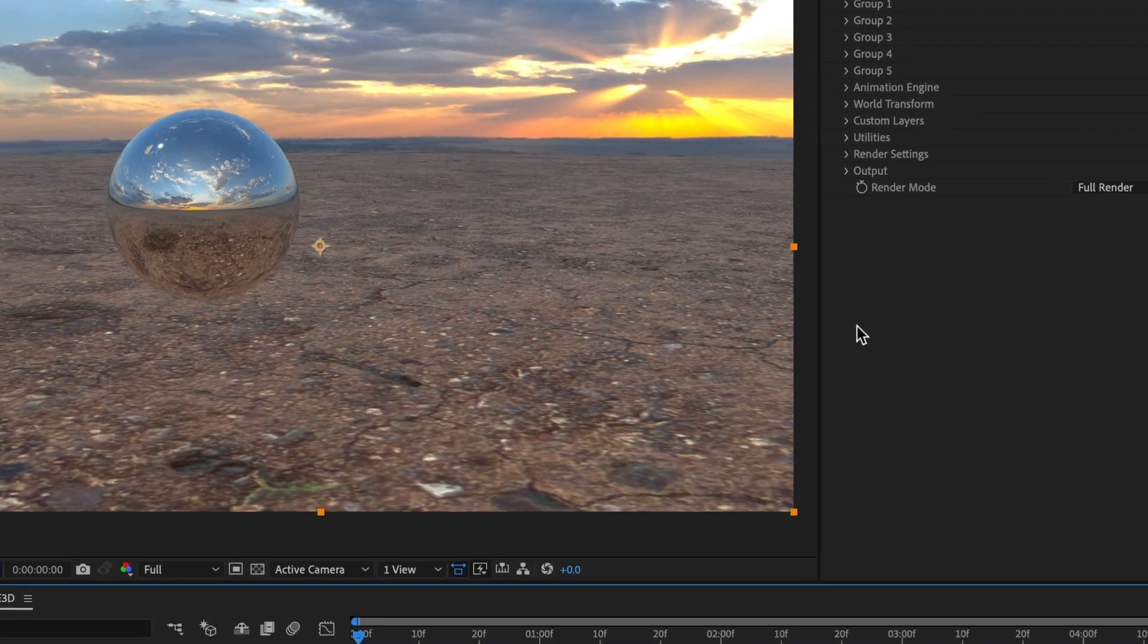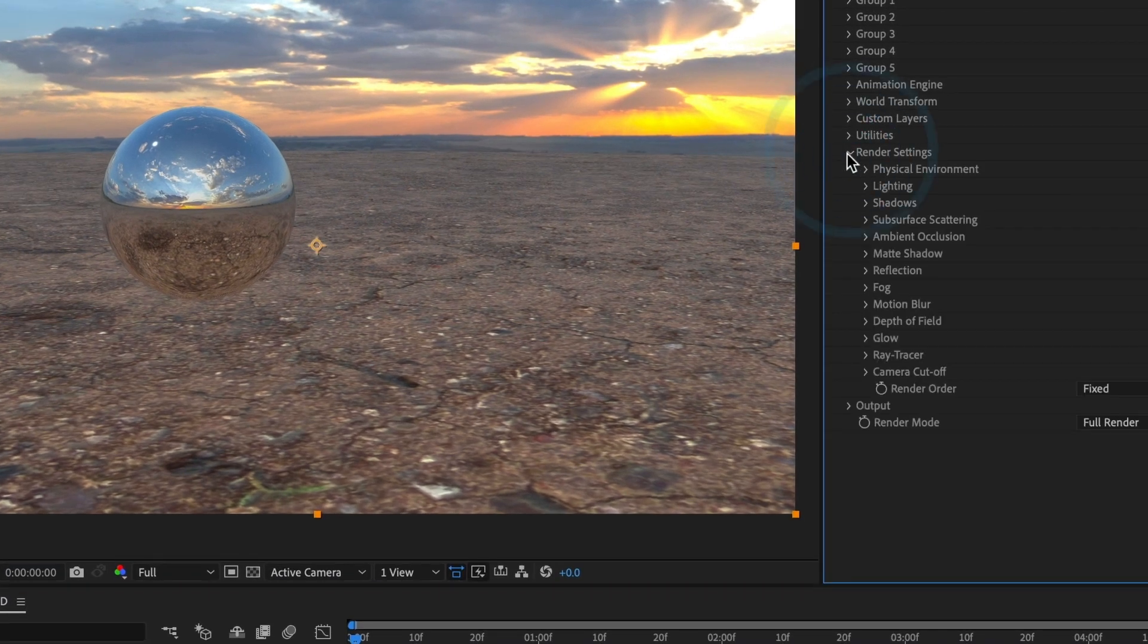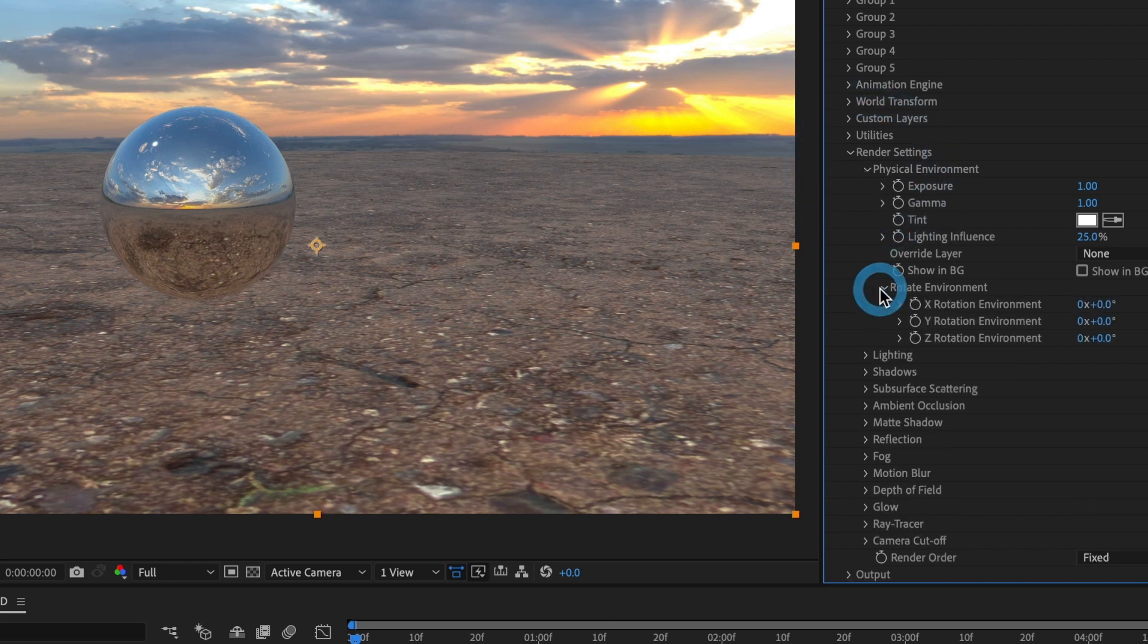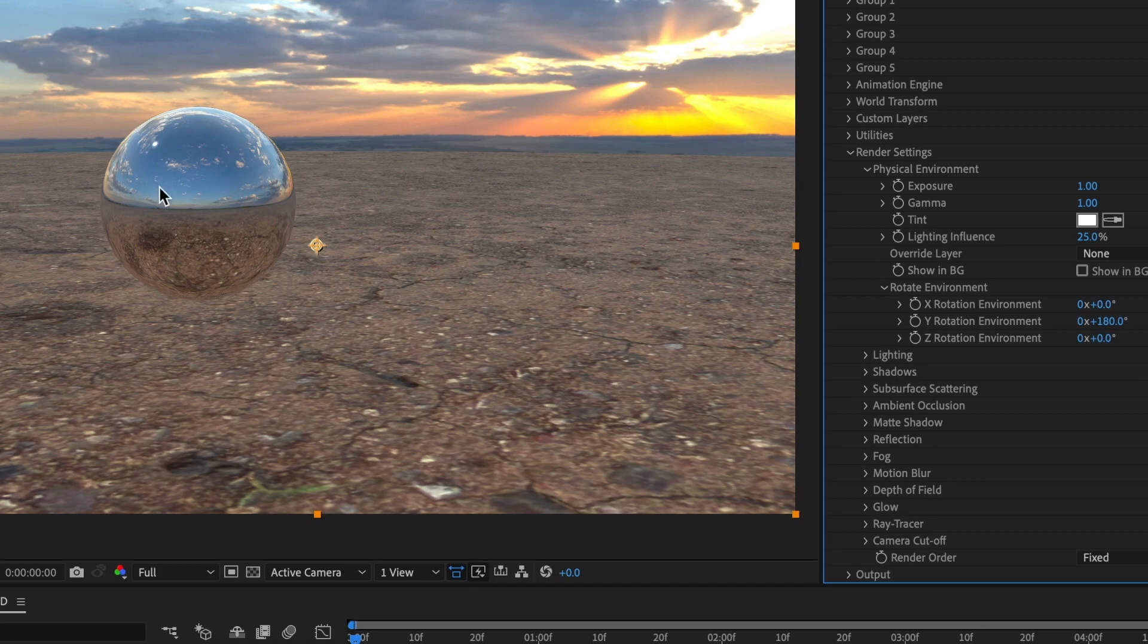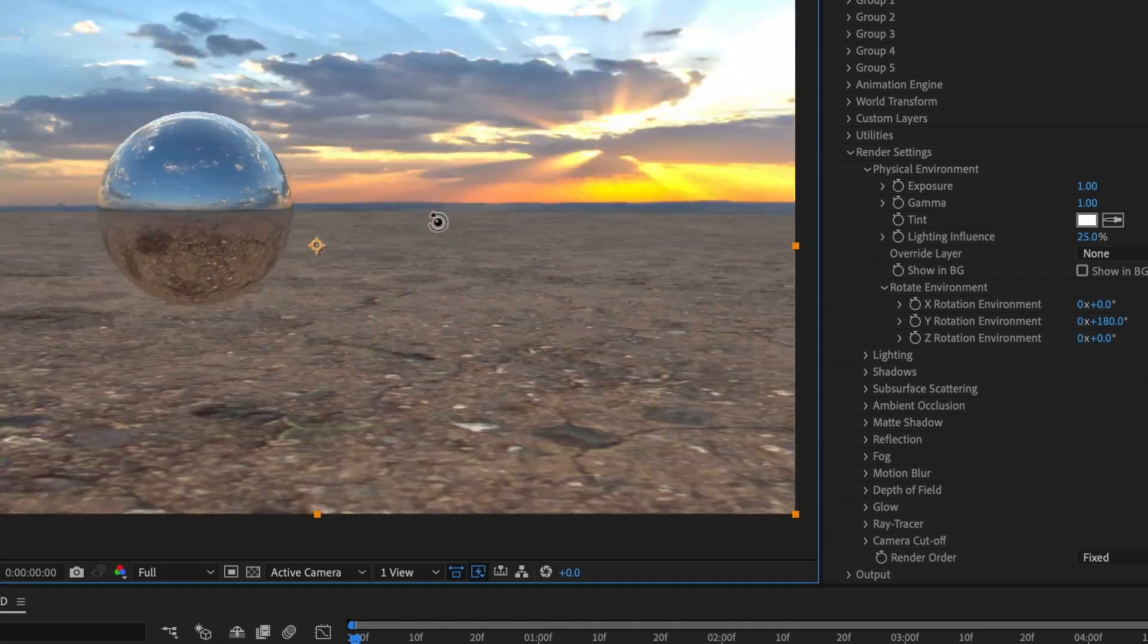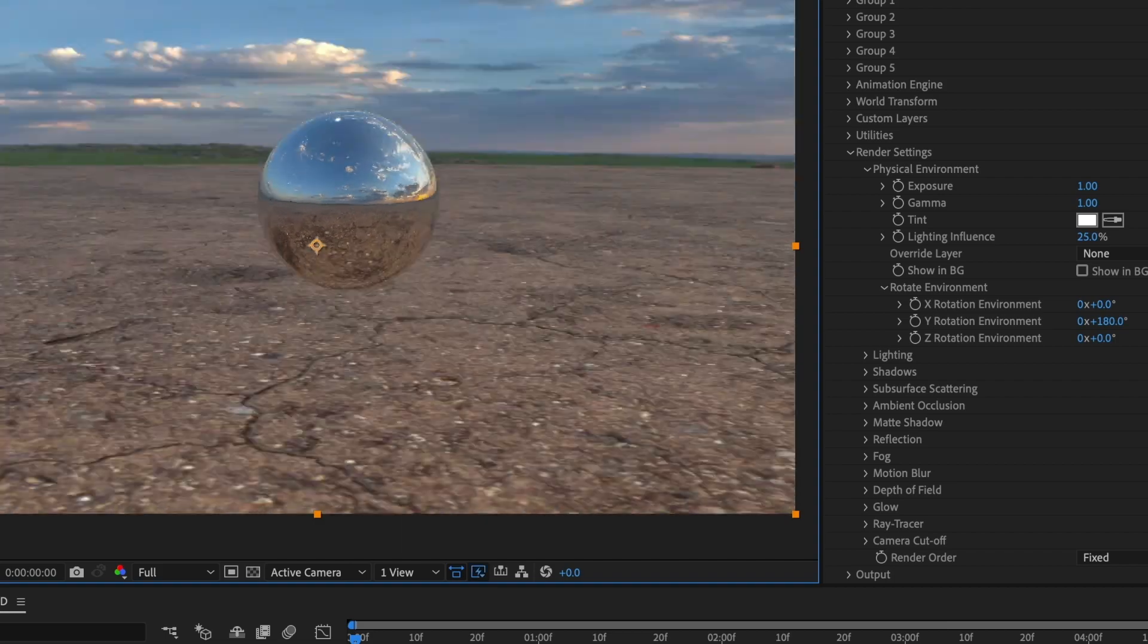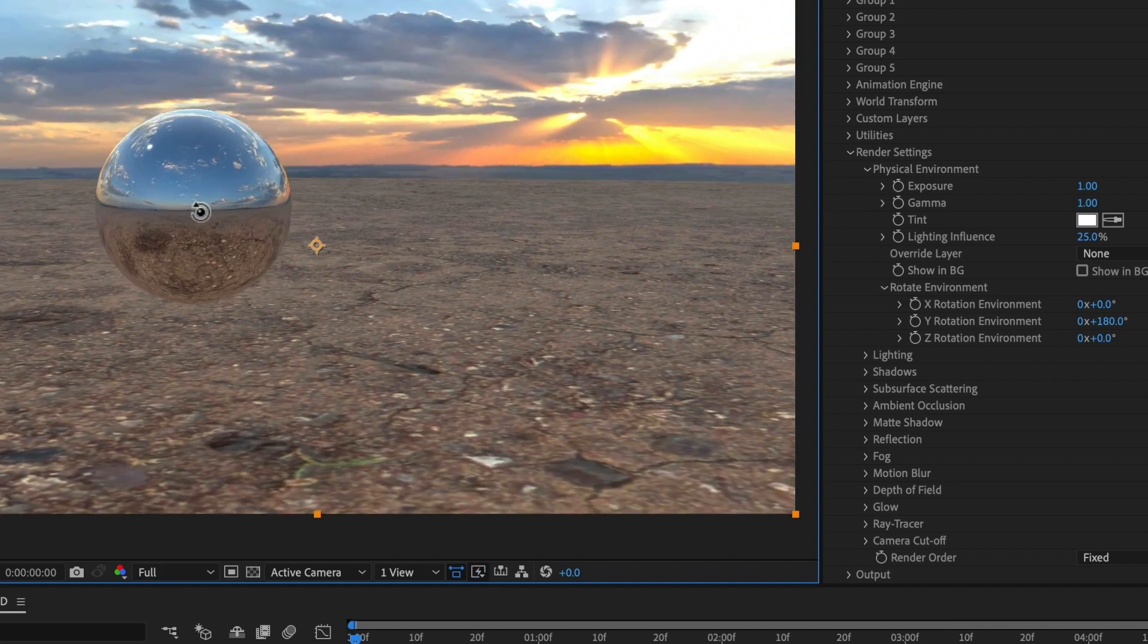The sun should be reflecting in front of the sphere and not in the back as you see here. We will need to fix that. Select the E3D layer and head over to the render settings, and in physical environment head over to the rotate environment and under the wide rotation environment we are going to make that 180. Perfect! You can now see the reflection of the sphere now matches the 360 environment it's reflecting.